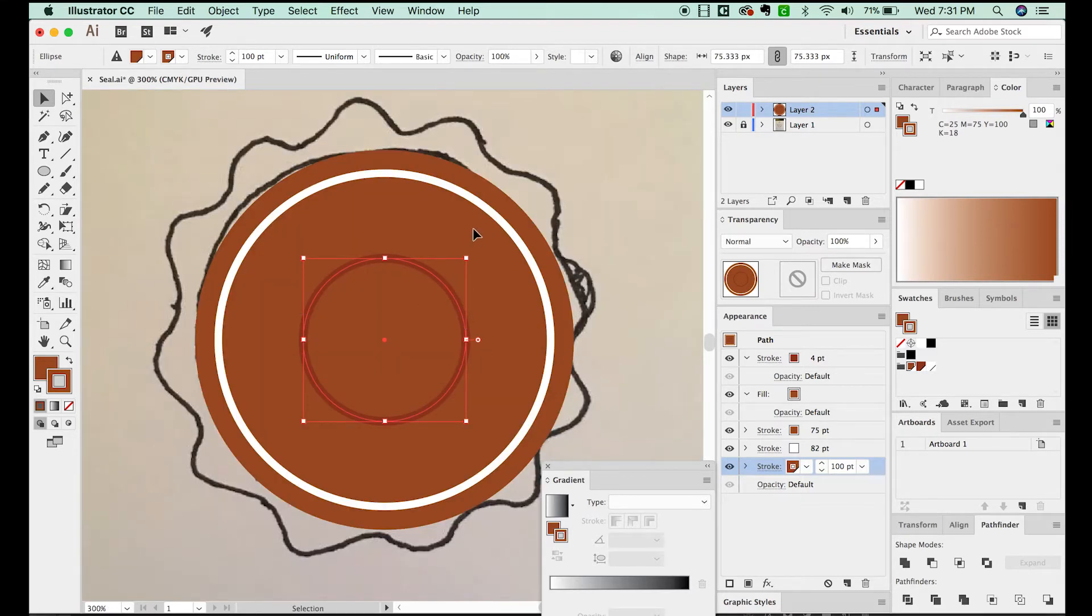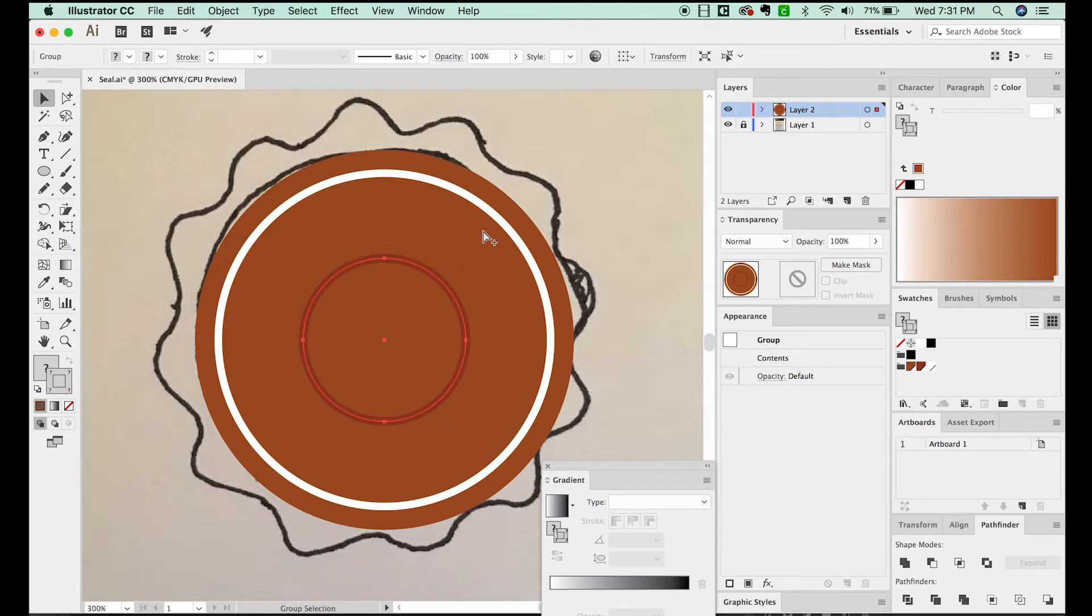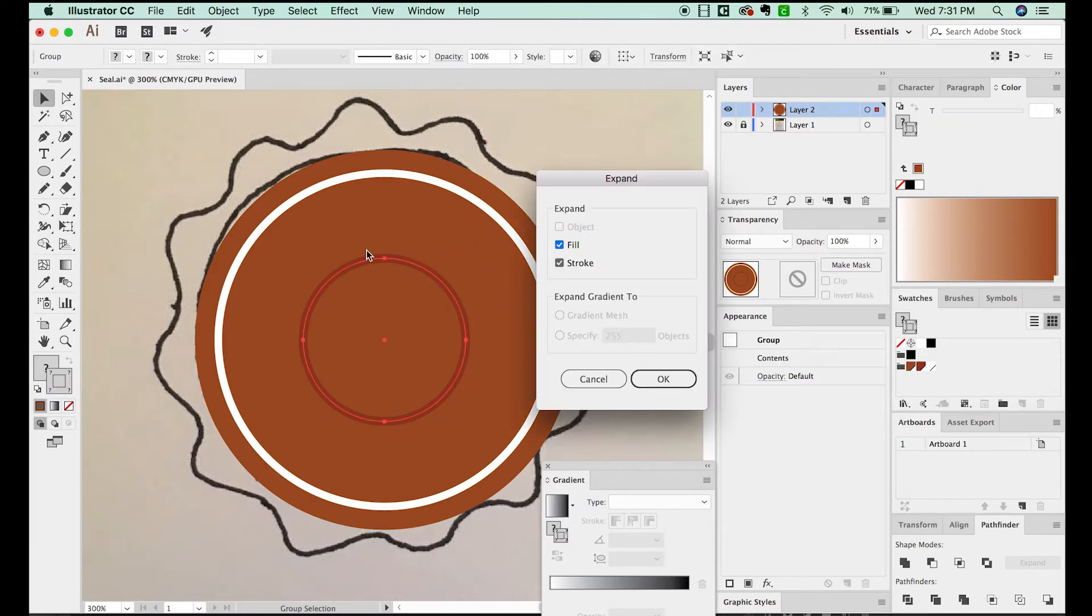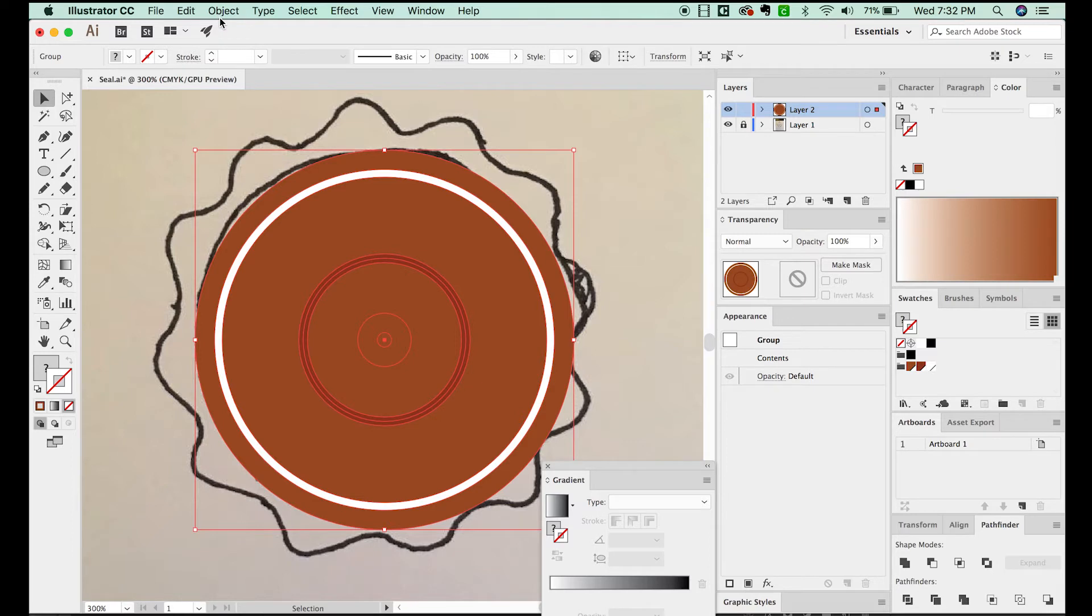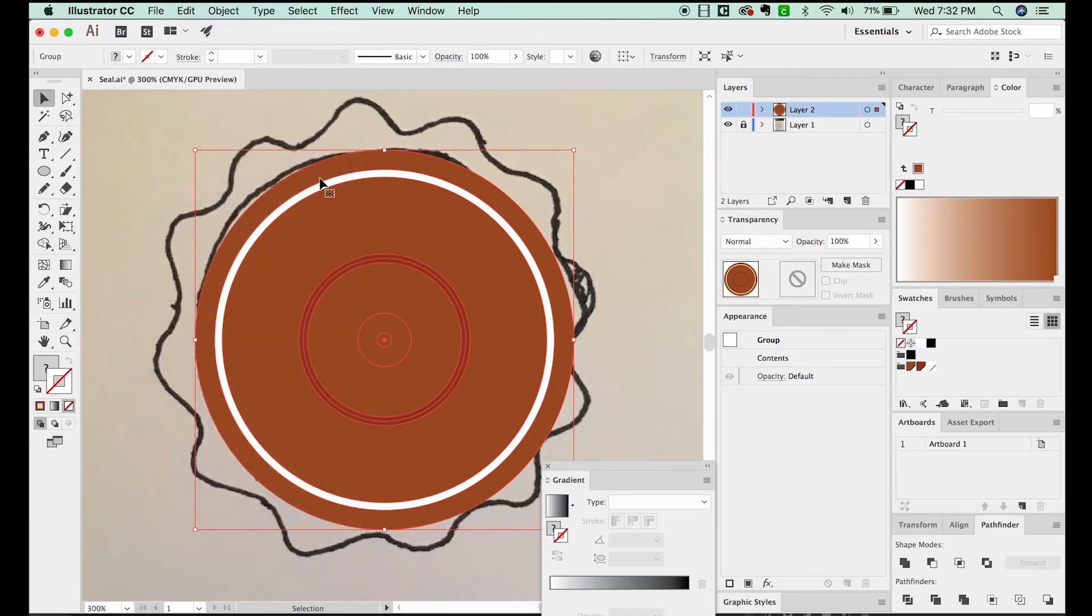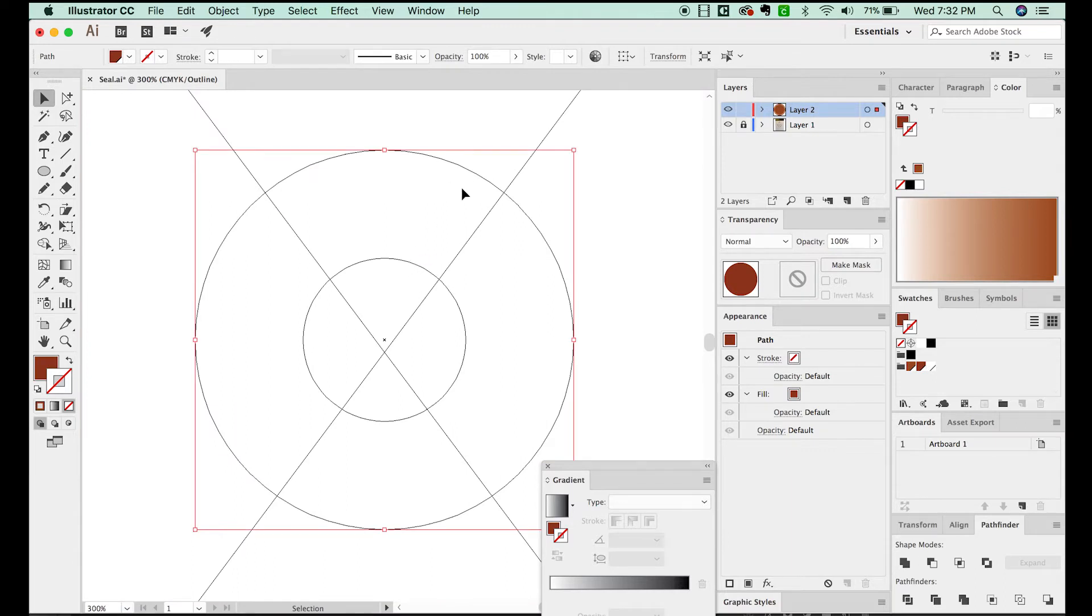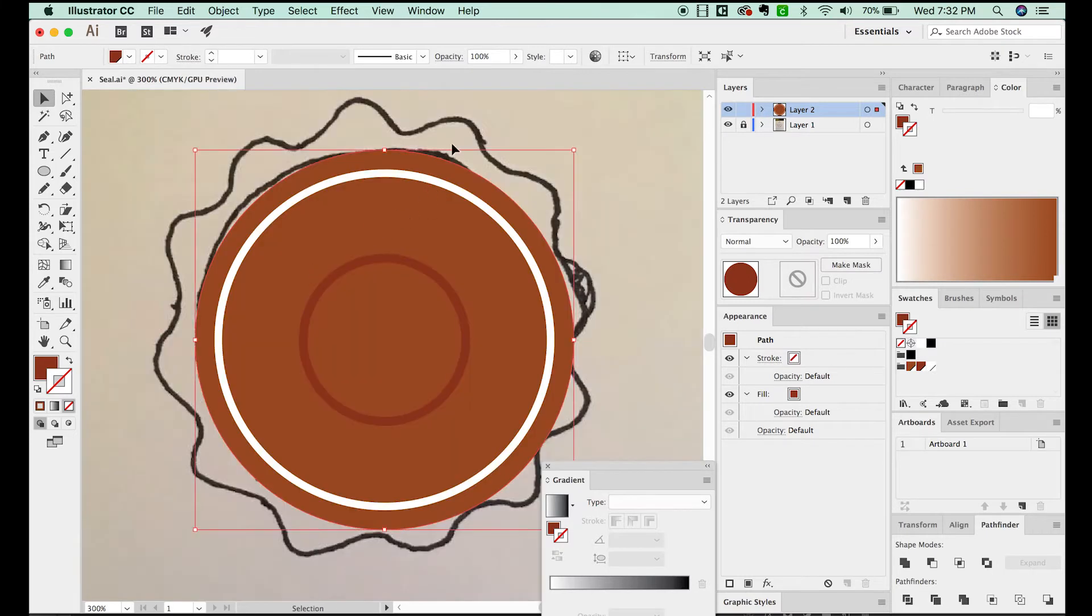Now I'm going to expand this by hitting SHIFT CMD E, and then Expand, Object Expand and Expand Appearance. You can do both of those back and forth until you get all the way expanded out to this. And now I'm going to Pathfinder Unite This. If we do CMD Y now, you can see that we have the inner circle. It has all the effects applied to it, and the appearance, and the outer circle, which only has a fill right now.